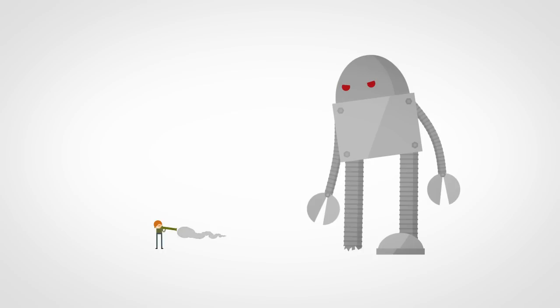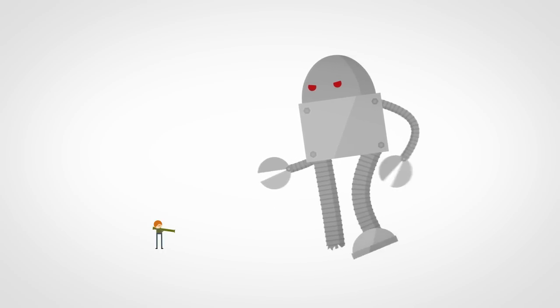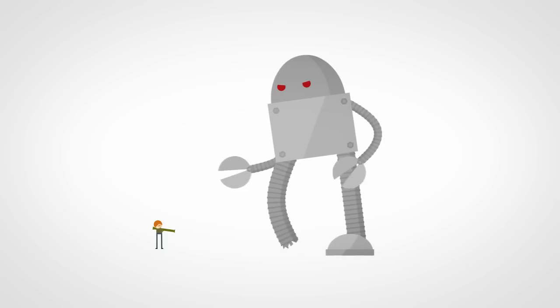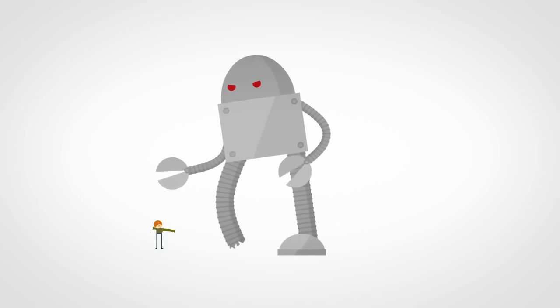Because remember, a robot doesn't feel pain, and it can quickly adapt to locomoting with a new set of constraints.